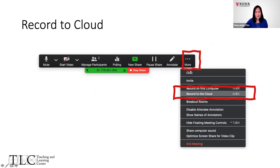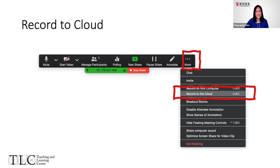Recording is probably under the More option. We are recommending faculty members to record to the cloud, and at the end of the lecture when you finish, they'll be able to send you the link to your recording.